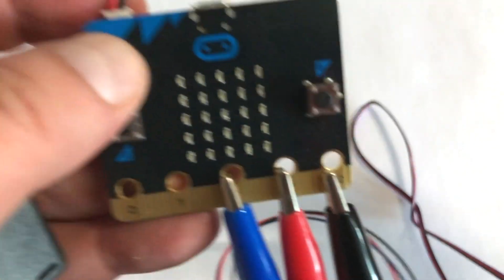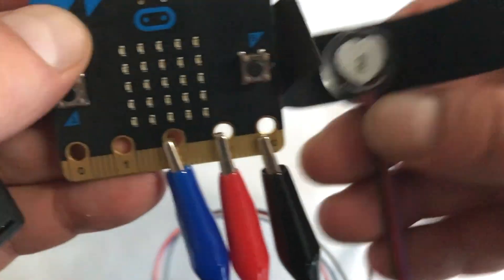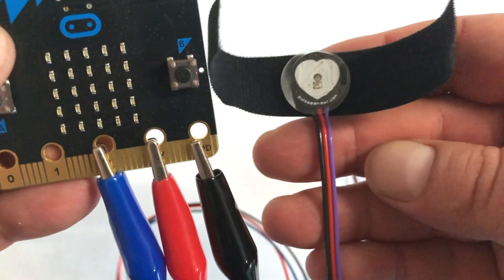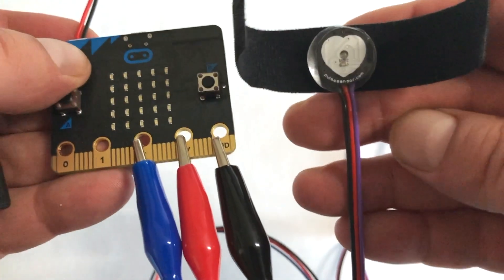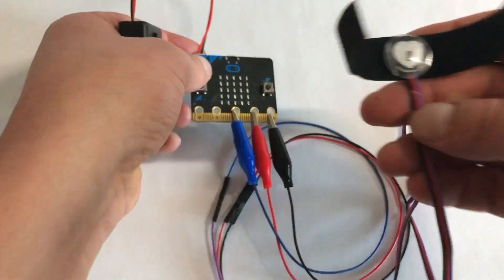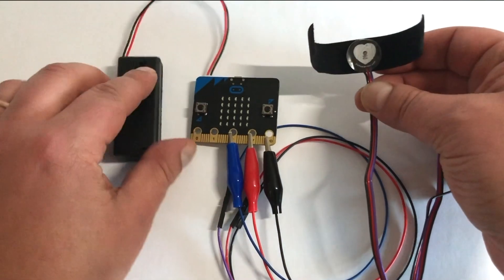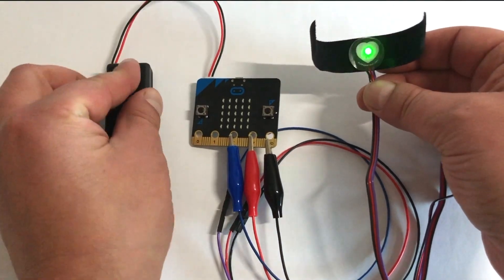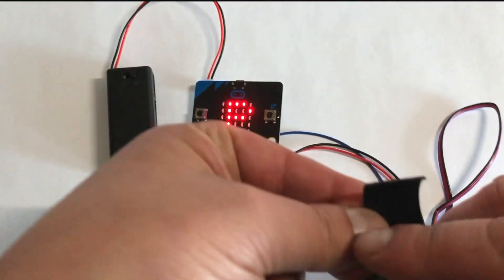The three cables on the Pulse Sensor hook up to the Microbit. The black cable goes to ground, the red to 3 volts, and the purple cable goes to analog 2. That's enough to power the Pulse Sensor and get it started.